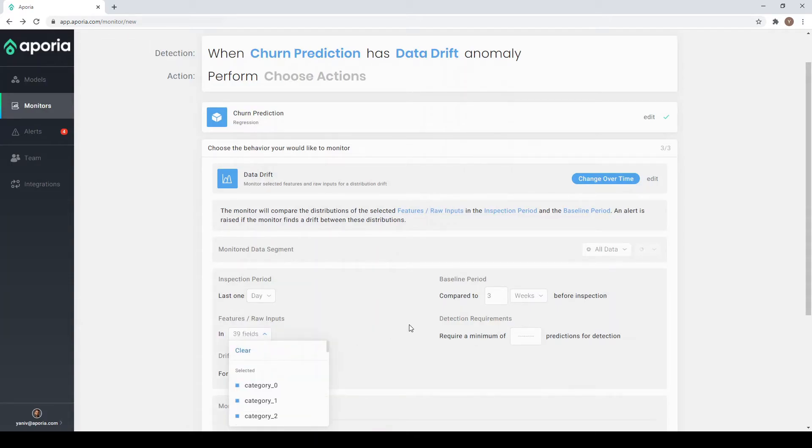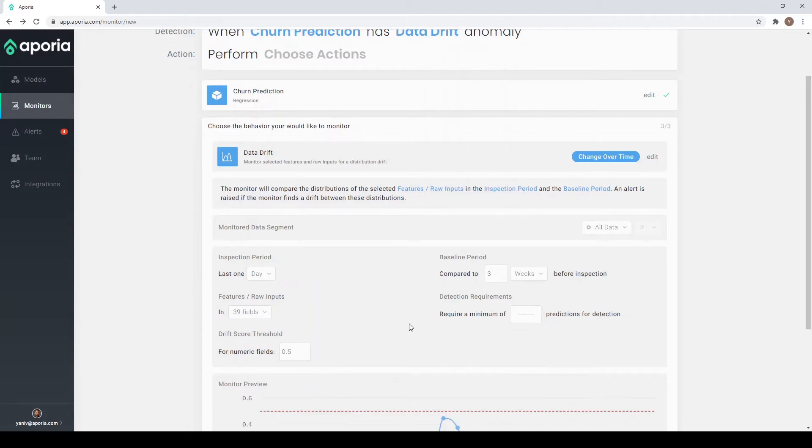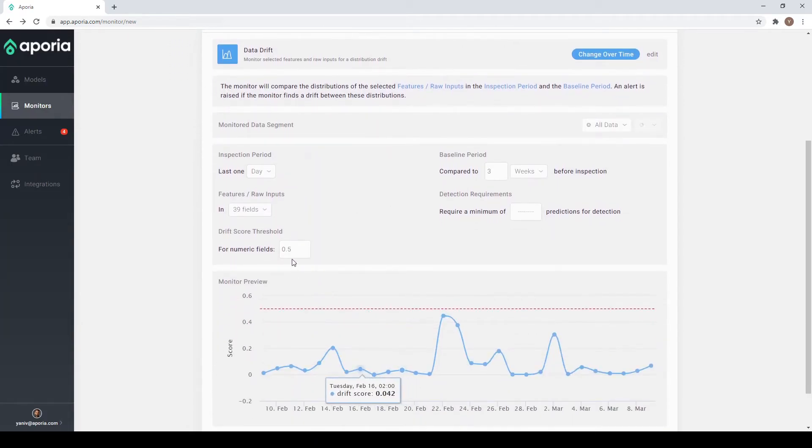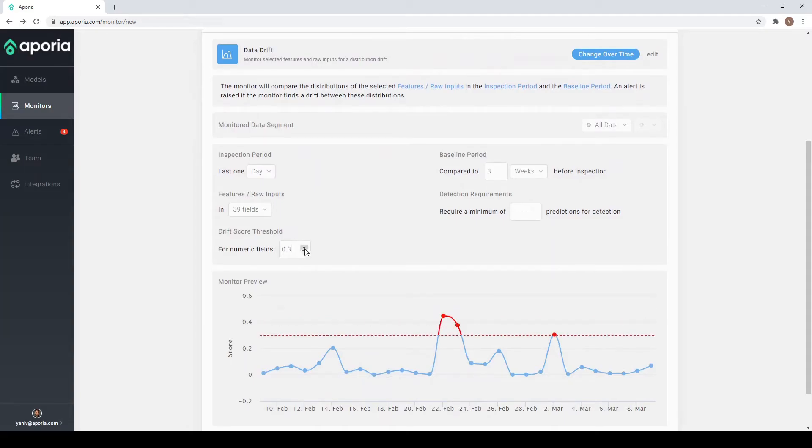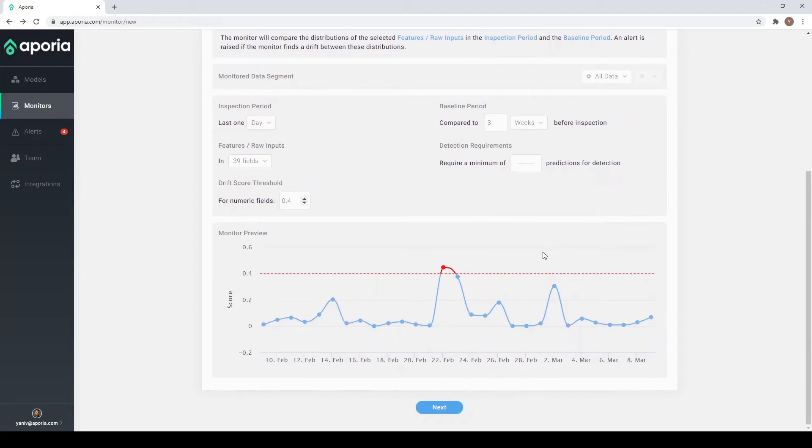To minimize false positives, I use Aporia's drift scoring, choosing a threshold between 0 and 100 percent.